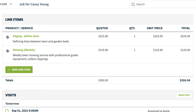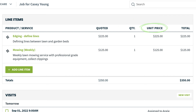When the quote is converted to a job, the unit price from each line item on the quote carries over to the job so that the line items on the job have the same quantity, unit price, and total as on the quote. Markups are only visible on the quote, so you won't see the Add Costs option at the job level, but the unit price will include the markup.